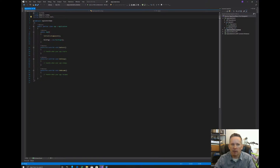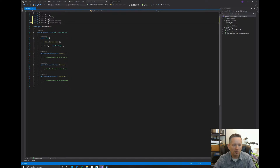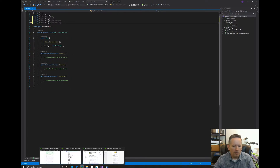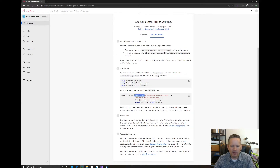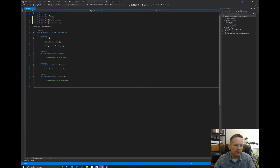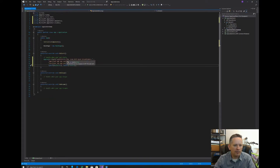I already copied the using statements, so I'll paste those in — right-click and paste. There are our using statements. We'll go back to the instructions and copy the AppCenter start call into our OnStart method. By default, this gives us our Android AppSecret. Our UWP and iOS secrets will need to be copied in separately. We also have Analytics and Crashes types included. Let's copy this to clipboard, come back to Visual Studio, and paste it into our OnStart method. We now have our Android AppSecret.